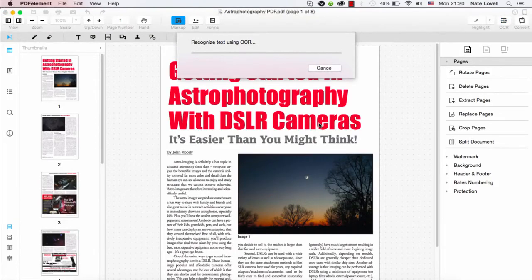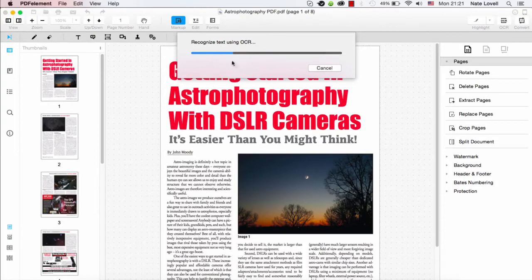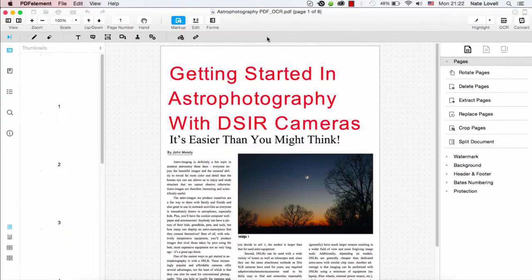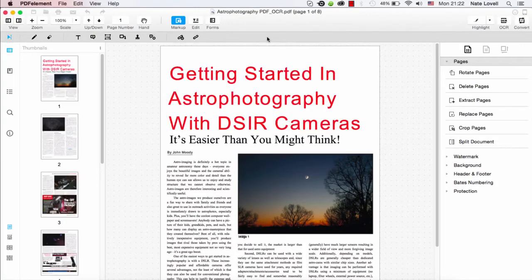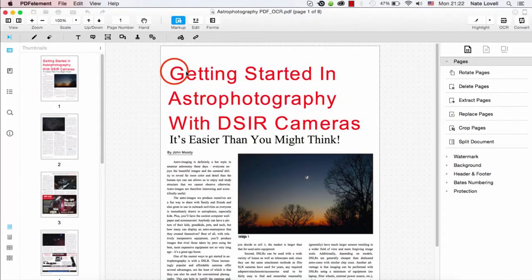And now it's going to scan the document and make sure everything that was not recognized as text is now recognizable and editable as text. After that's complete, your document might change a bit because it's going to use whatever font is default. You can always go in and change these.